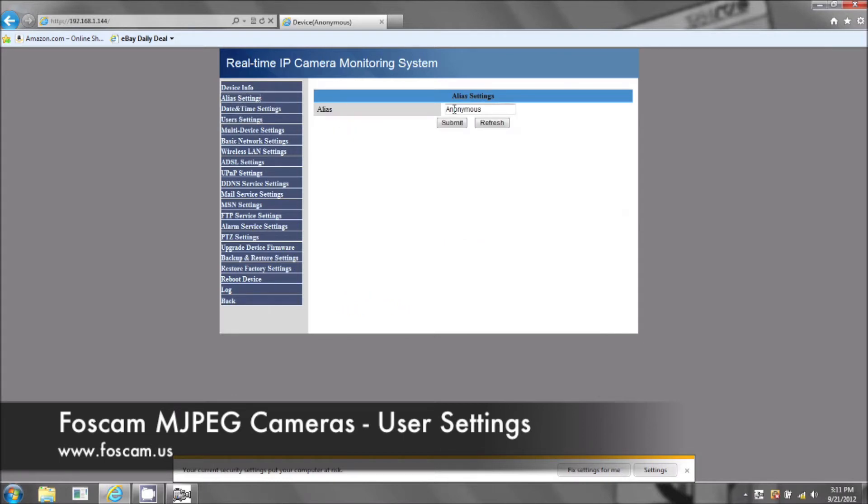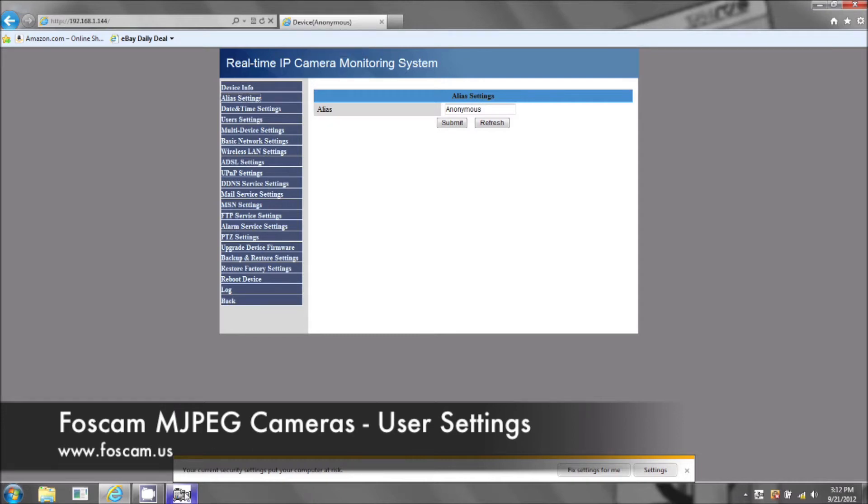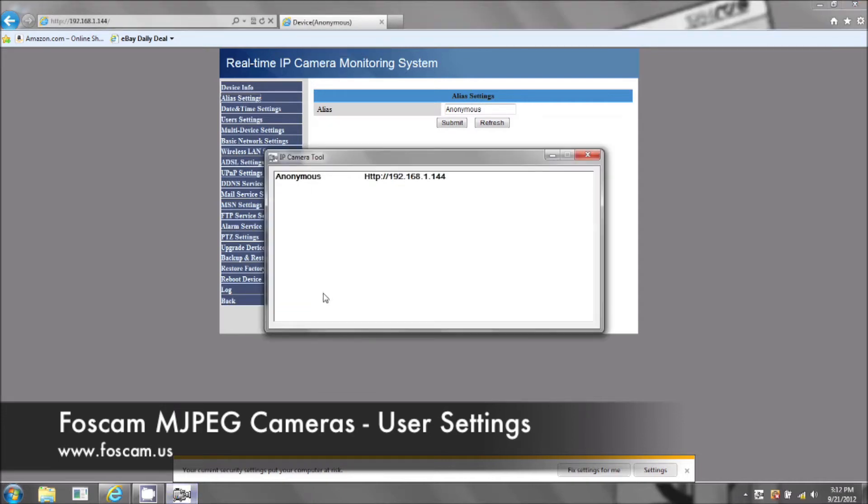So as you can see here the alias is anonymous. You can see here on the tab it says your device name anonymous and if we go to IP camera tools, the camera's name is anonymous.